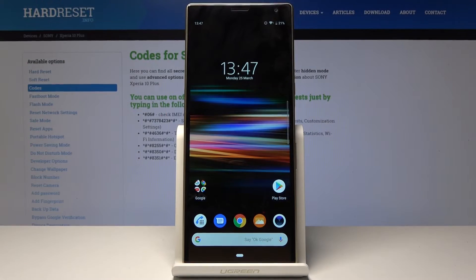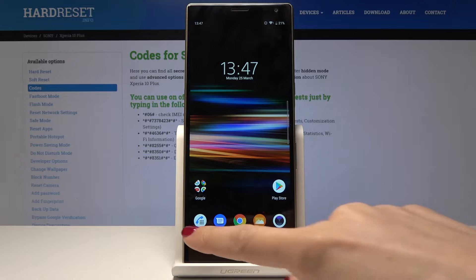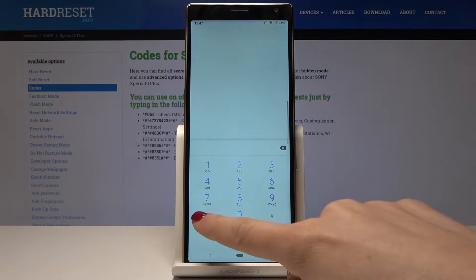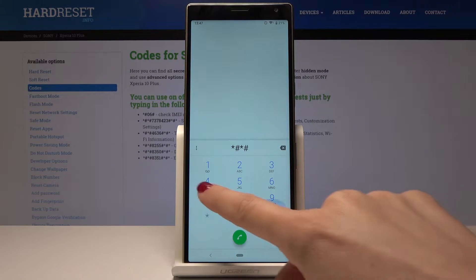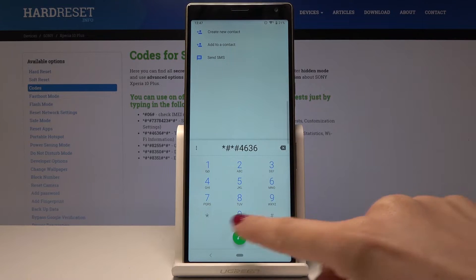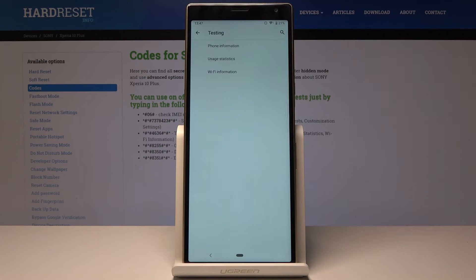Here I have Sony Xperia 10 Plus and let me show you how to activate the hidden testing mode on this device. First, open the phone dialer and enter the secret code: asterisk pound asterisk pound 4636 pound asterisk pound asterisk. As you can see, you are now in testing mode and you can pick several options.